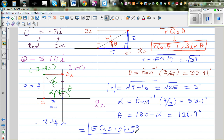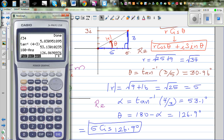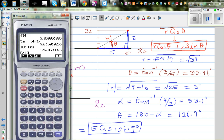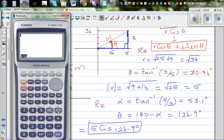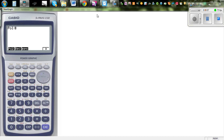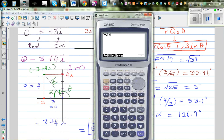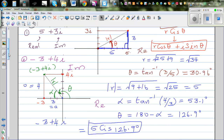So this is your answer. You can check this the same way. Go to polar form. Option F6, F5, F6, and polar form. This is minus 3 plus 4i, so type in minus 3 comma 4, which will give me 5 comma 126.9. Exactly.